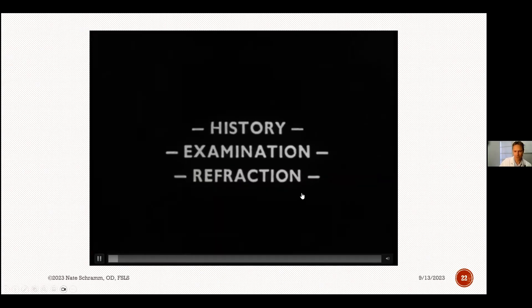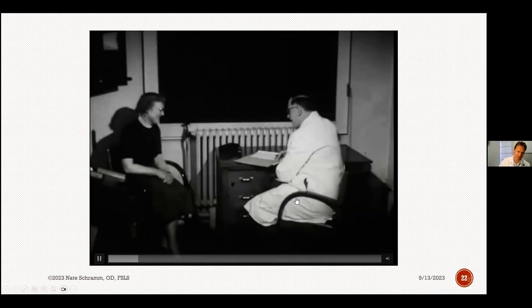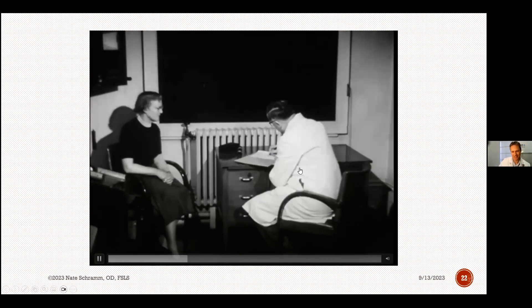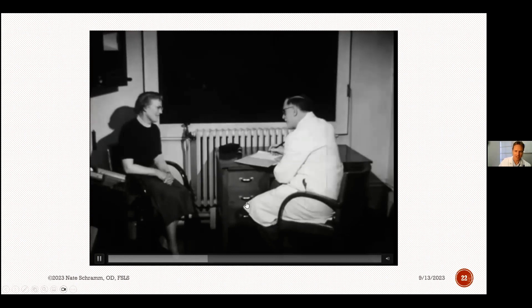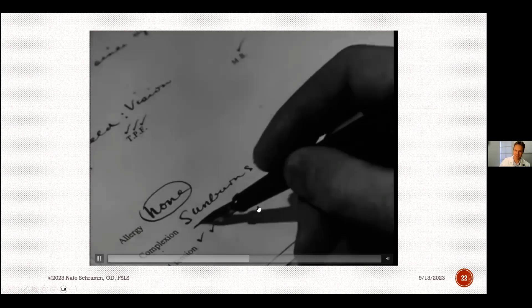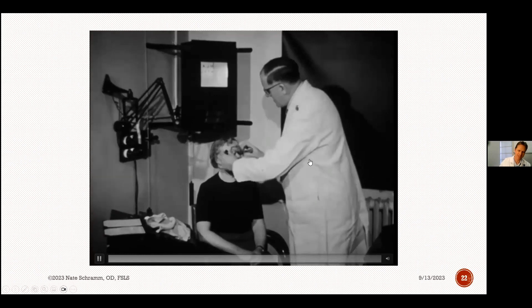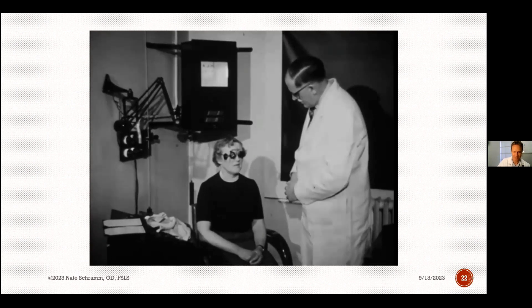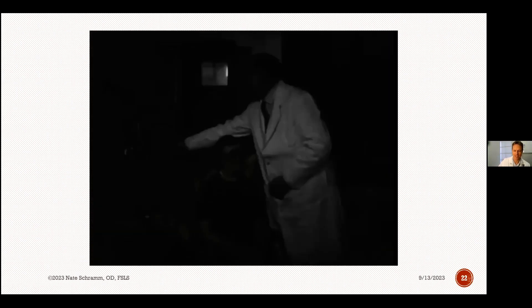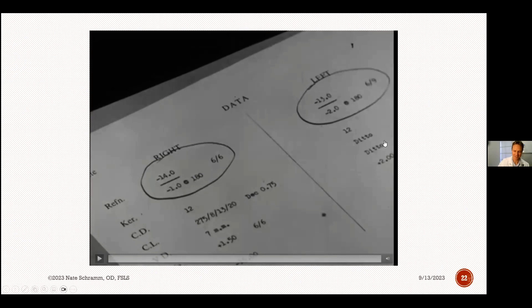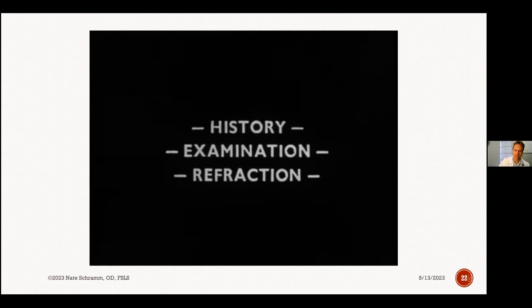Back in 1951, things haven't really changed that much — here's a historical video showing the practitioner taking a case history, noting allergies, and then fitting a trial lens on a patient who is minus 14 and minus 15. Myopia has been around a lot longer than the past 20 years, that's for sure.